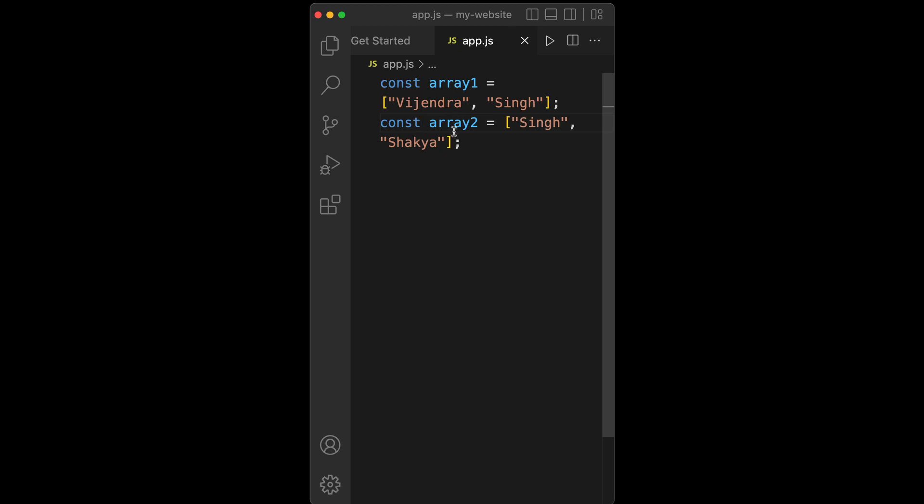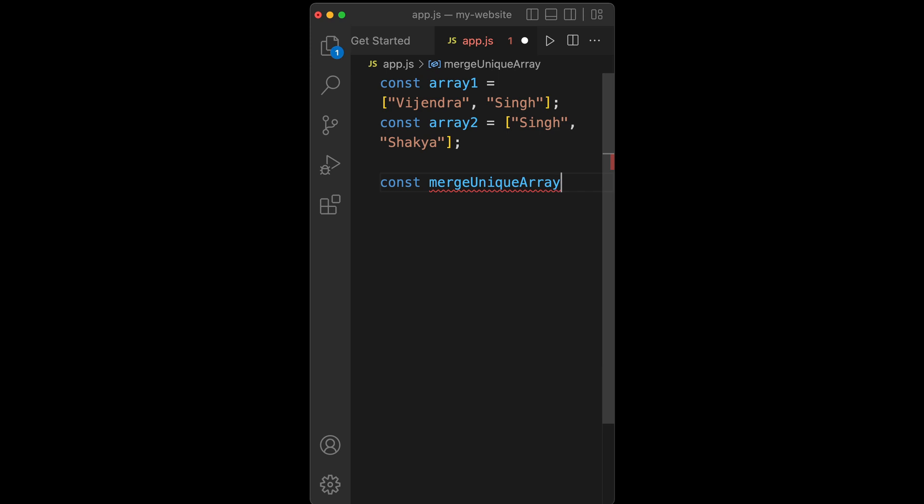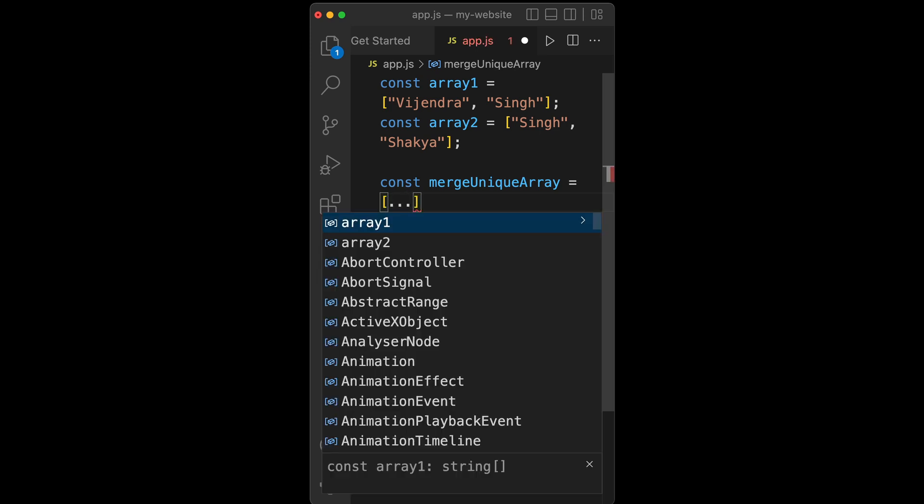Let's say we have two arrays and we are going to concatenate them and remove duplicate items. The simplest way to do that is to define mergeUniqueArray like this: create a square bracket, then use a spread operator.